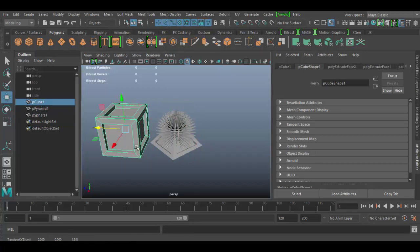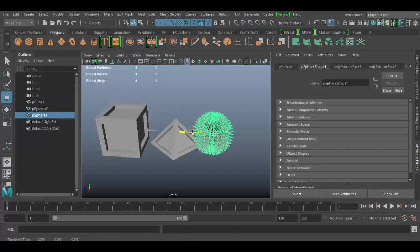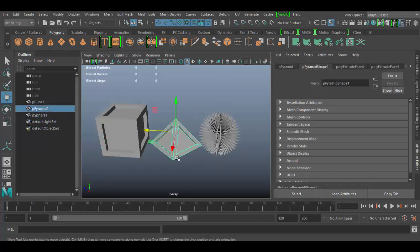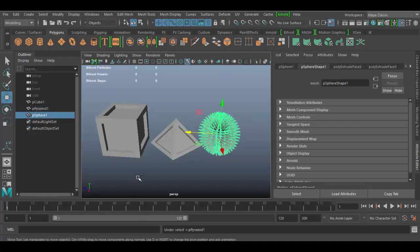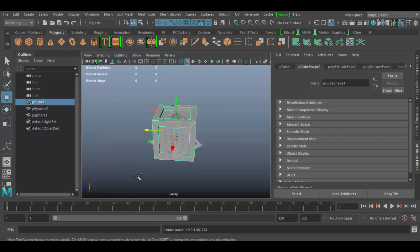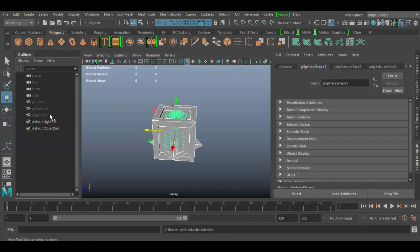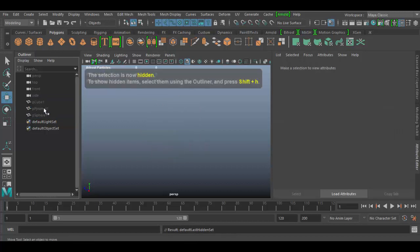I've got this extrusion cube here, this funky sphere, and a funky pyramid. Moving back to the origin here, I'm going to shift select them all and hide them. I'll hit Control H to hide them all.